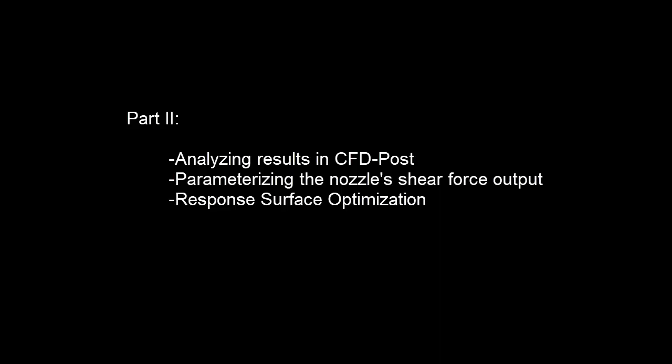In this demonstration, I'll use the Design Exploration Response Surface Optimization System to optimize the nozzle geometry by maximizing its total shear force on the impact surface.